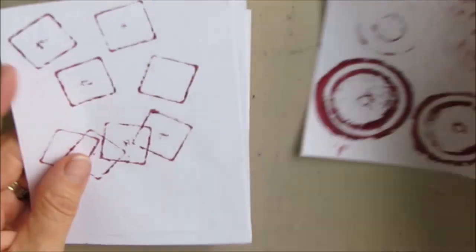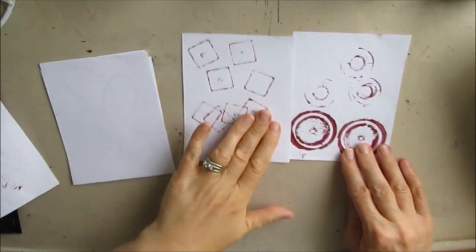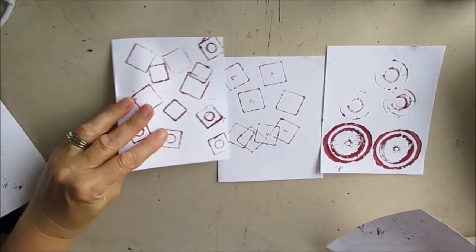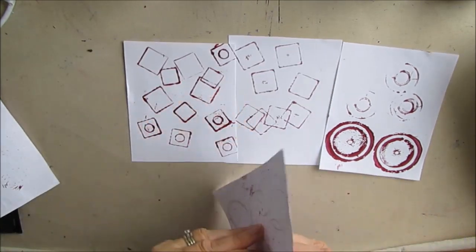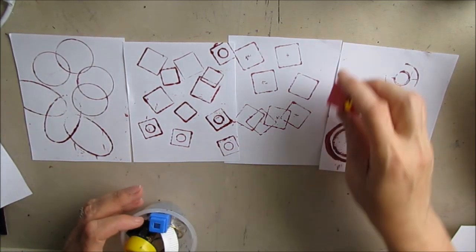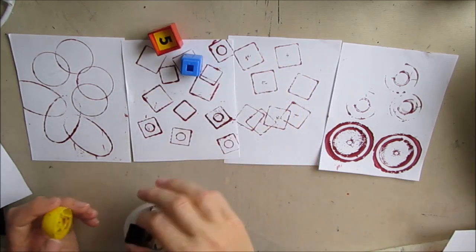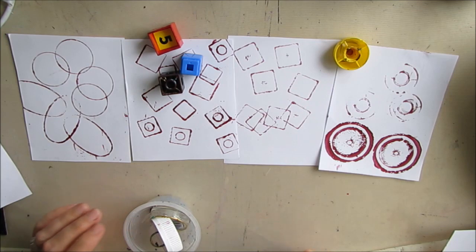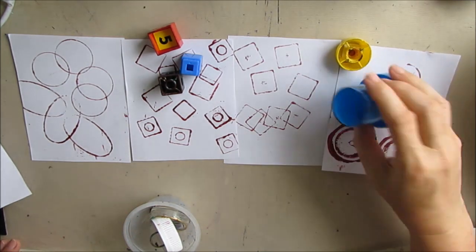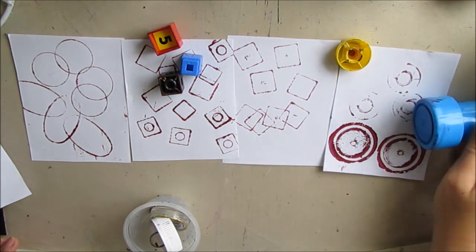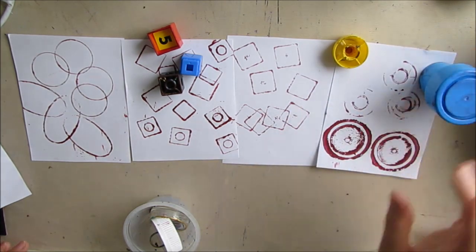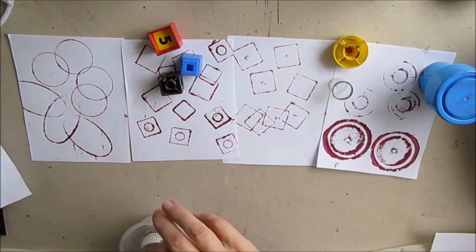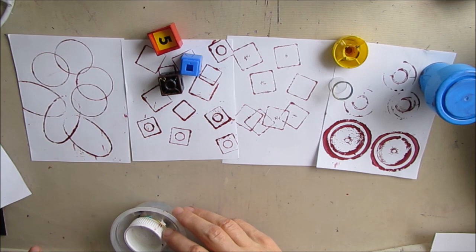These are all created with different lids and blocks that you normally would be throwing out, in whatever size and shape.